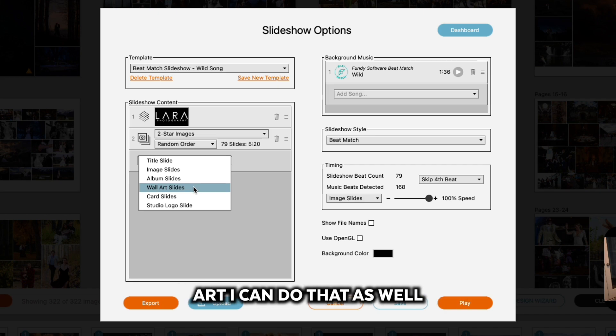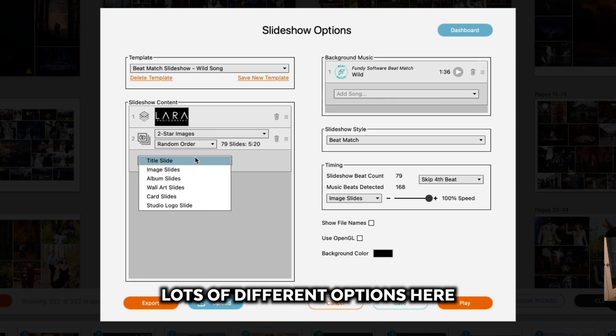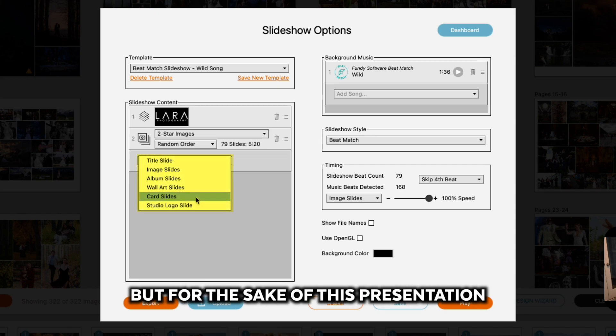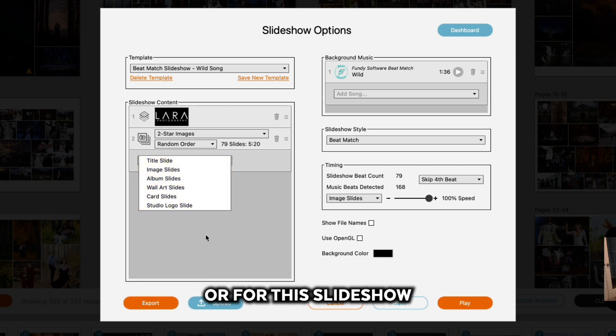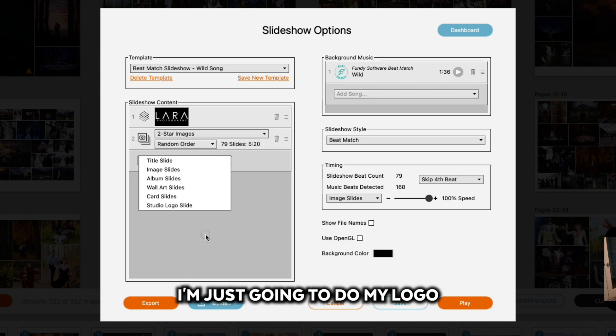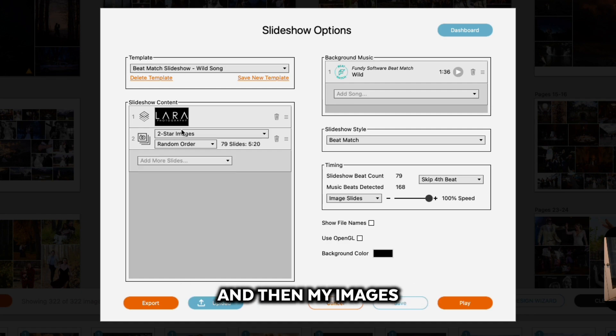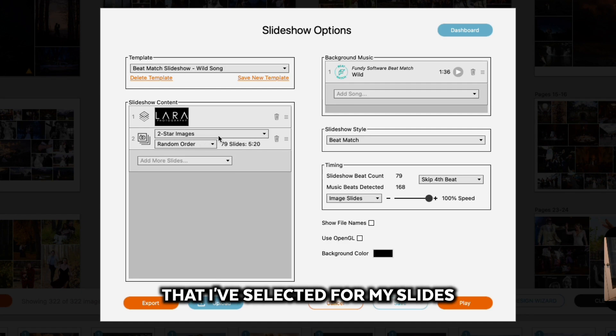Lots of different options here, but for the sake of this presentation, I'm just going to do my logo and then my images that I've selected for my slides.